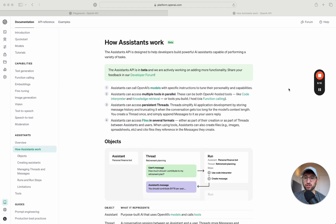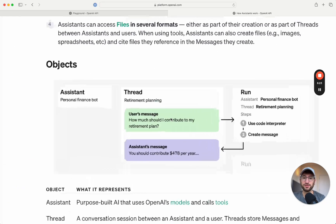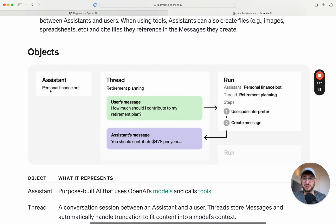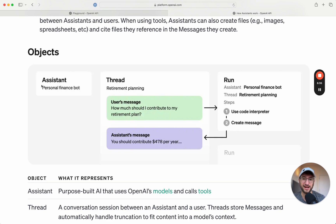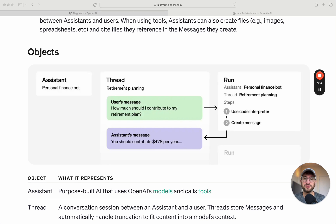Now I'll talk about the structure of an assistant and how the different parts work together. OpenAI provides a diagram I'll walk through. On the left side we have the actual assistant — in this example a personal finance bot. One assistant can have conversations with multiple people. Then we have the concept of a thread: a thread is a conversation, and each thread is independent from the others.